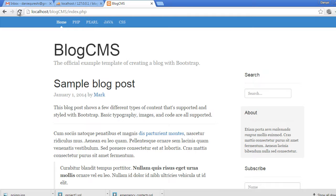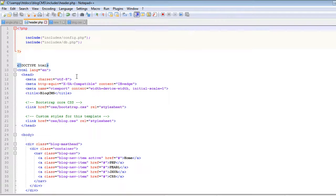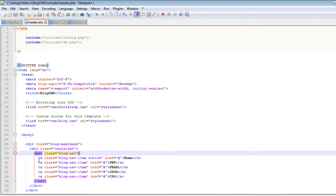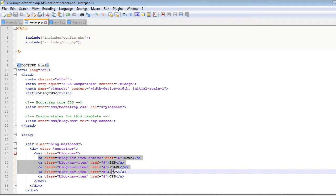Now we can pull these categories and display them in the menu. As you may remember, the header navigation is inside the header.php file. Let's open that file in Notepad++. Here you can see the navbar, and you can see the categories are currently hardcoded.